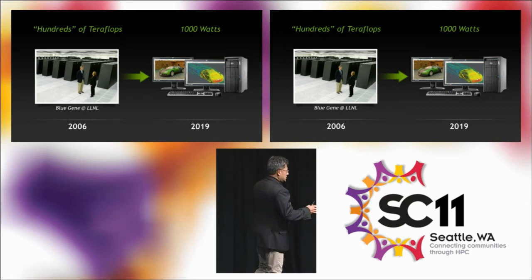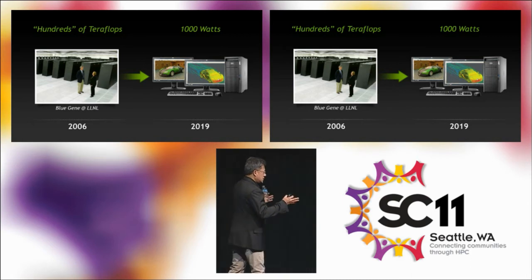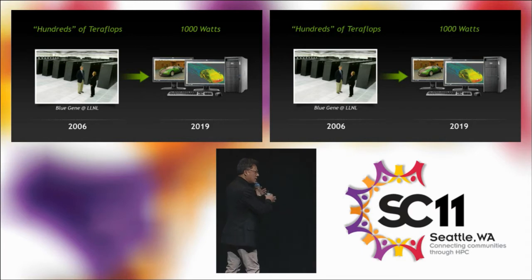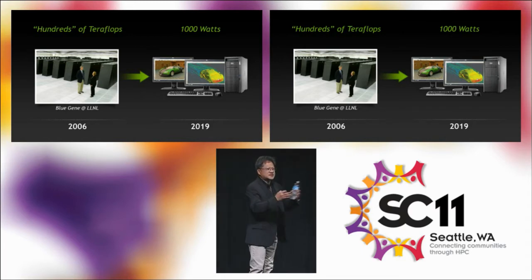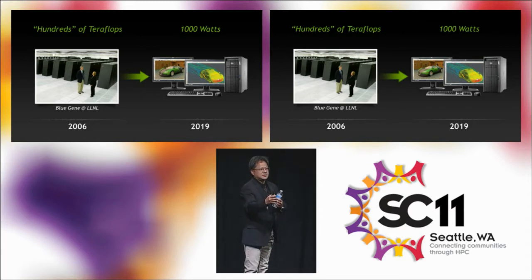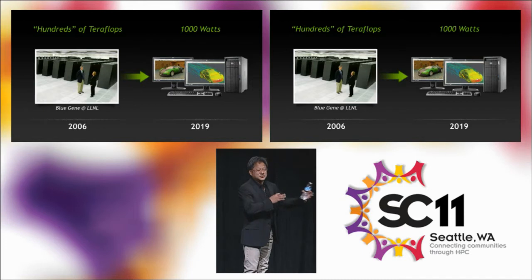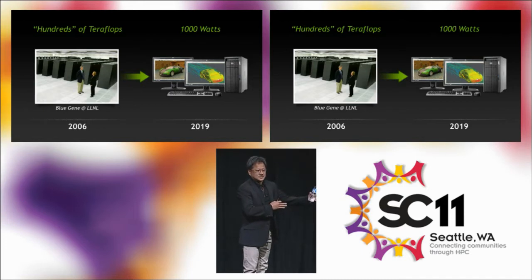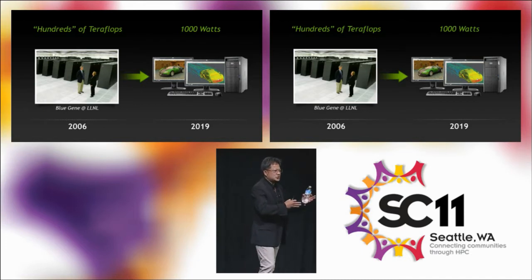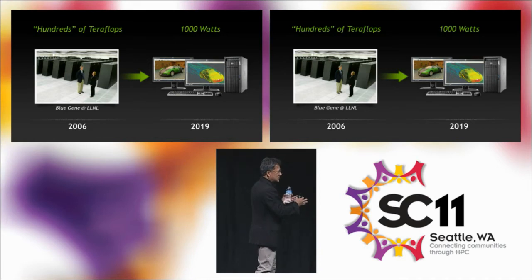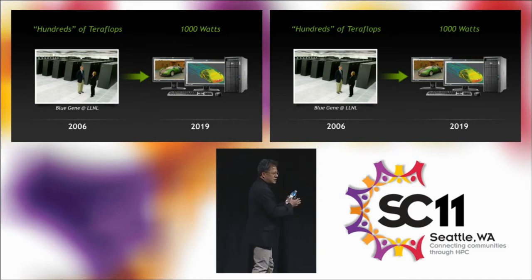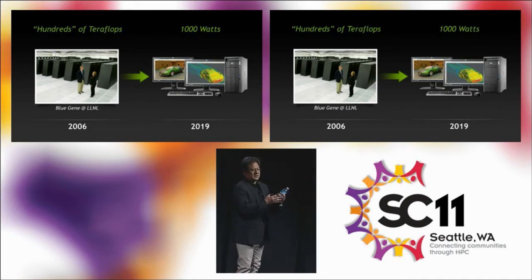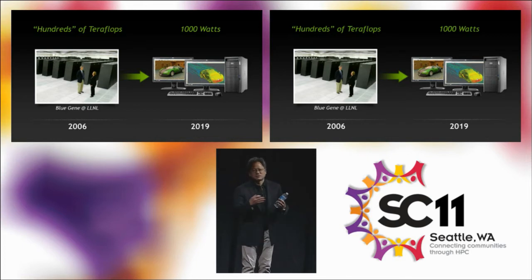The holy grail of workstations has been to not just visualize and model, but to be able to simulate while you visualize and model. Coupling simulation and design into a cohesive environment has been something we've been striving for for a very long time.